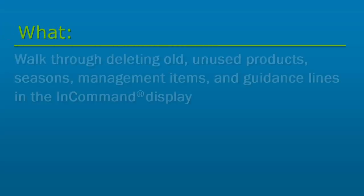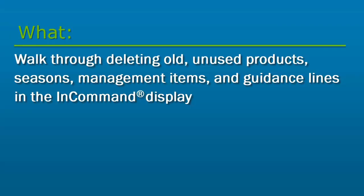In this video, we will walk through deleting old, unused products, seasons, management items, and guidance lines in the InCommand display.